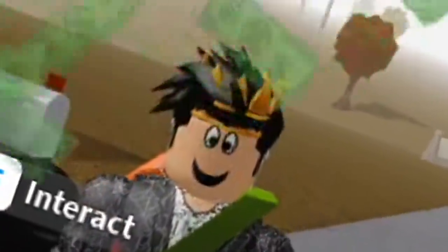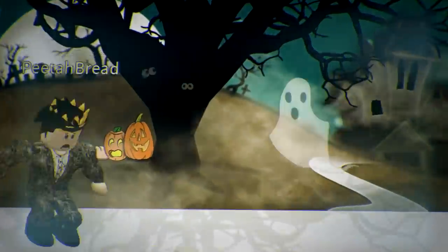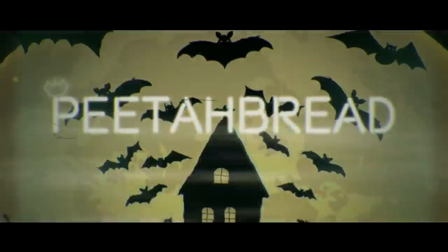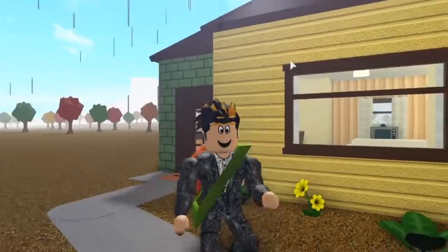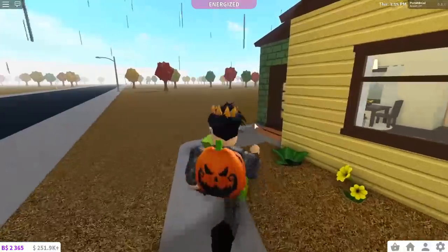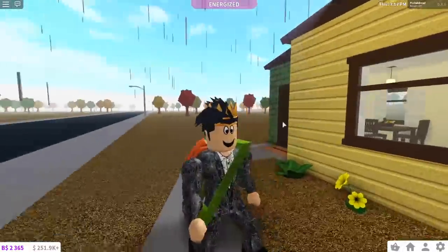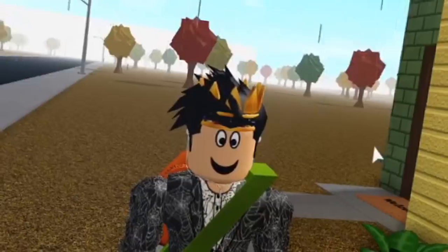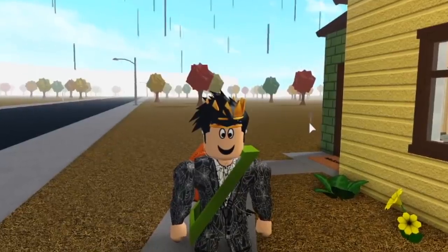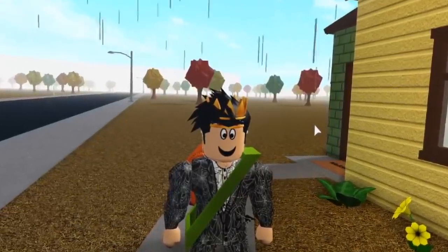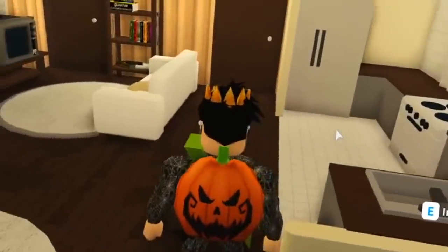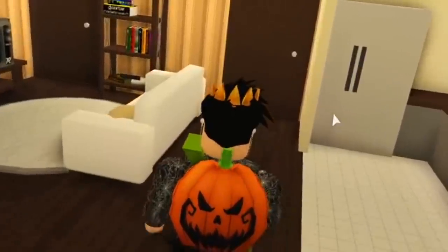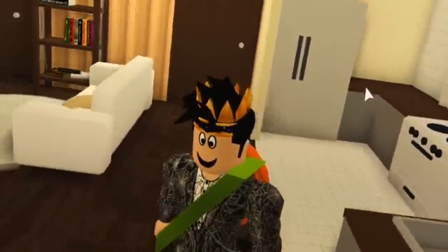Everyone welcome back to the channel. Today we are in Blocksburg and I'm gonna be making the Blocksburg starter house in Roville. I haven't really built anything in Roville yet so it's going to be completely new. Last time I made the Roville starter house here in Blocksburg, but this time we're going to switch it around and see how well I do.